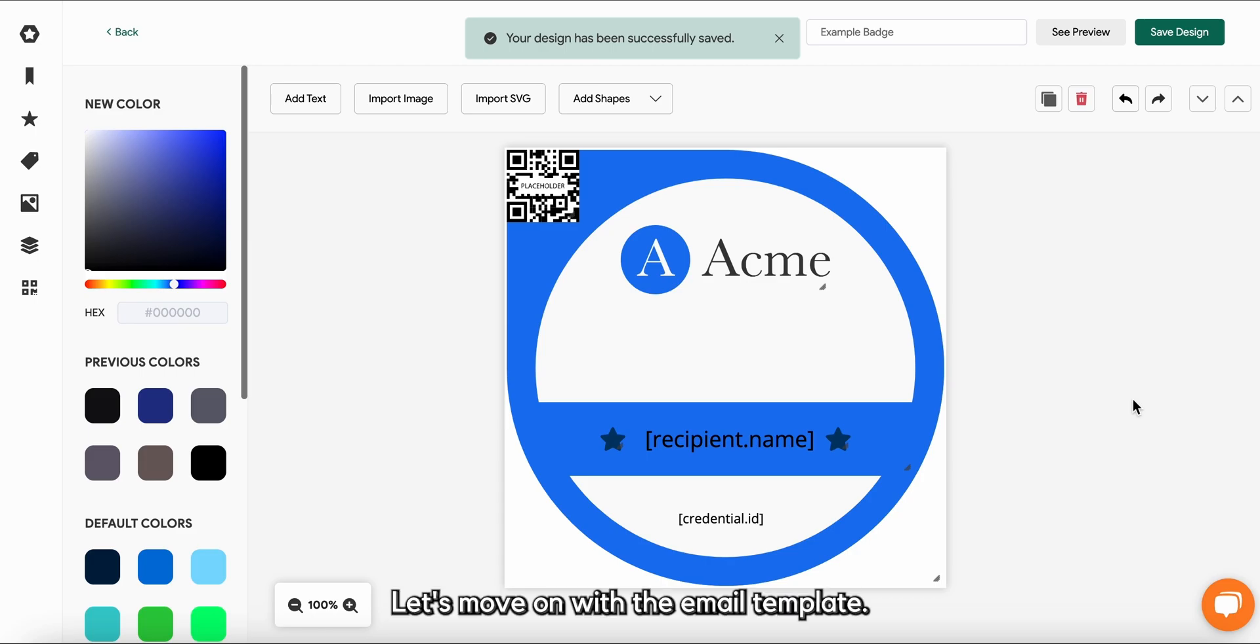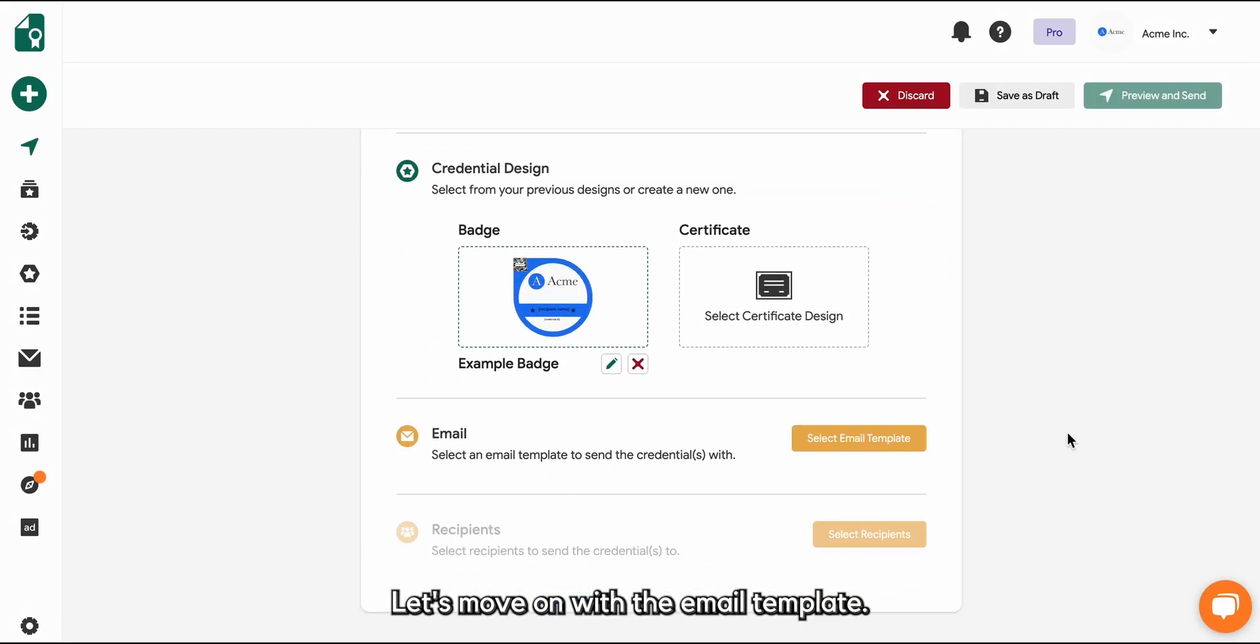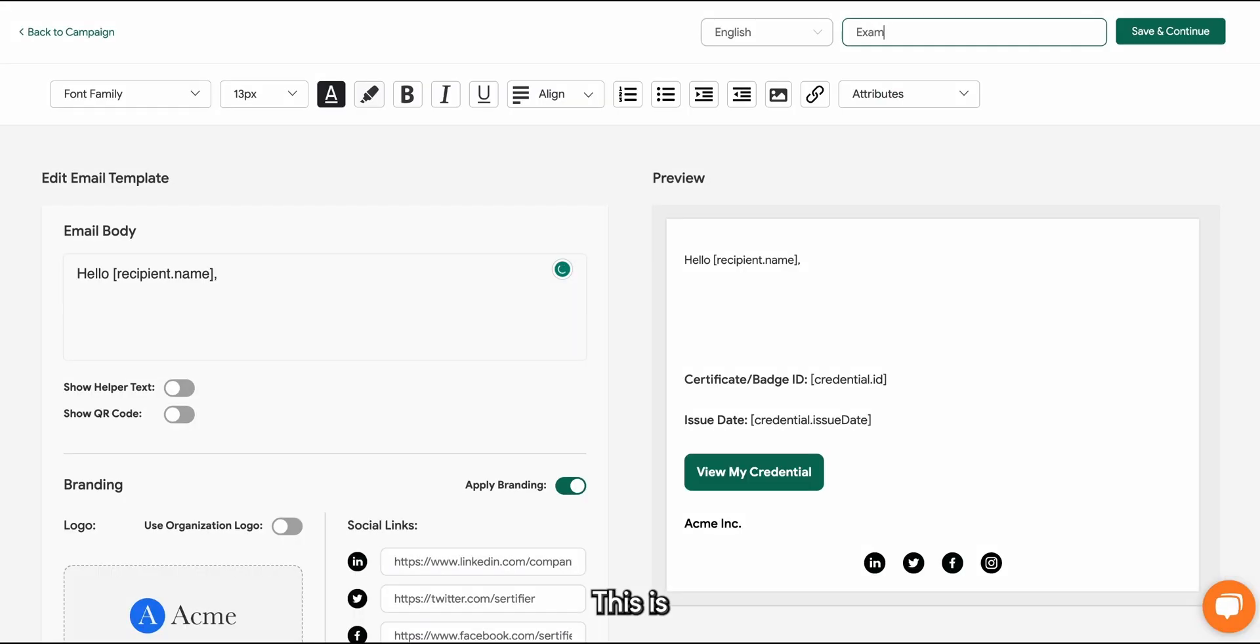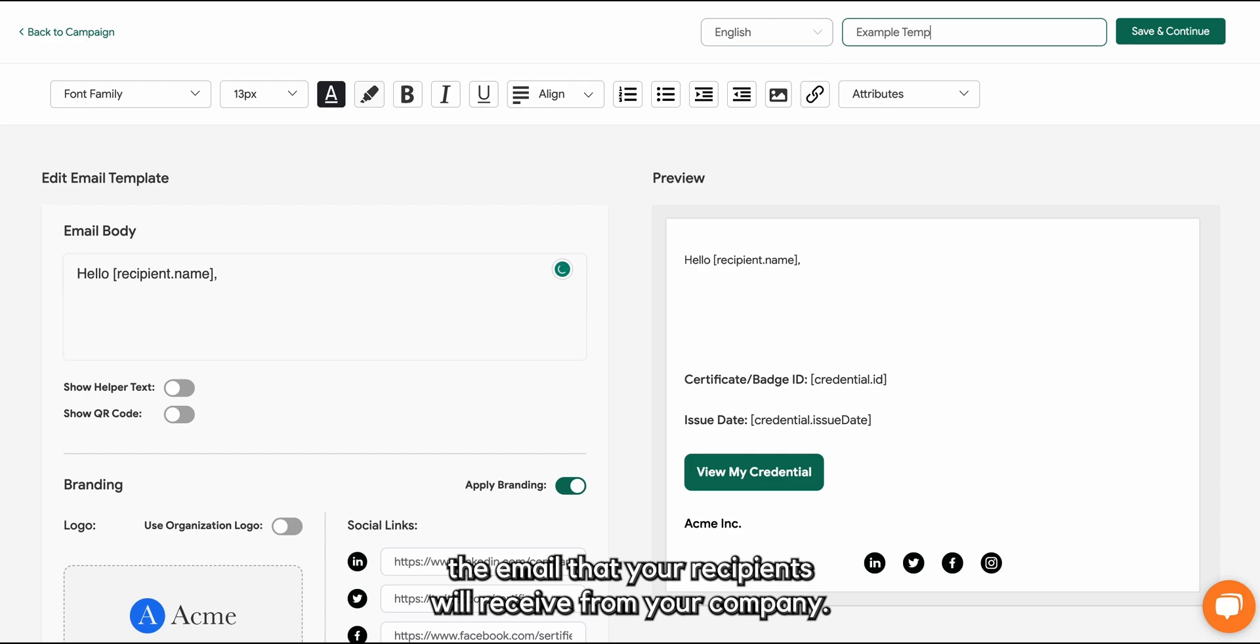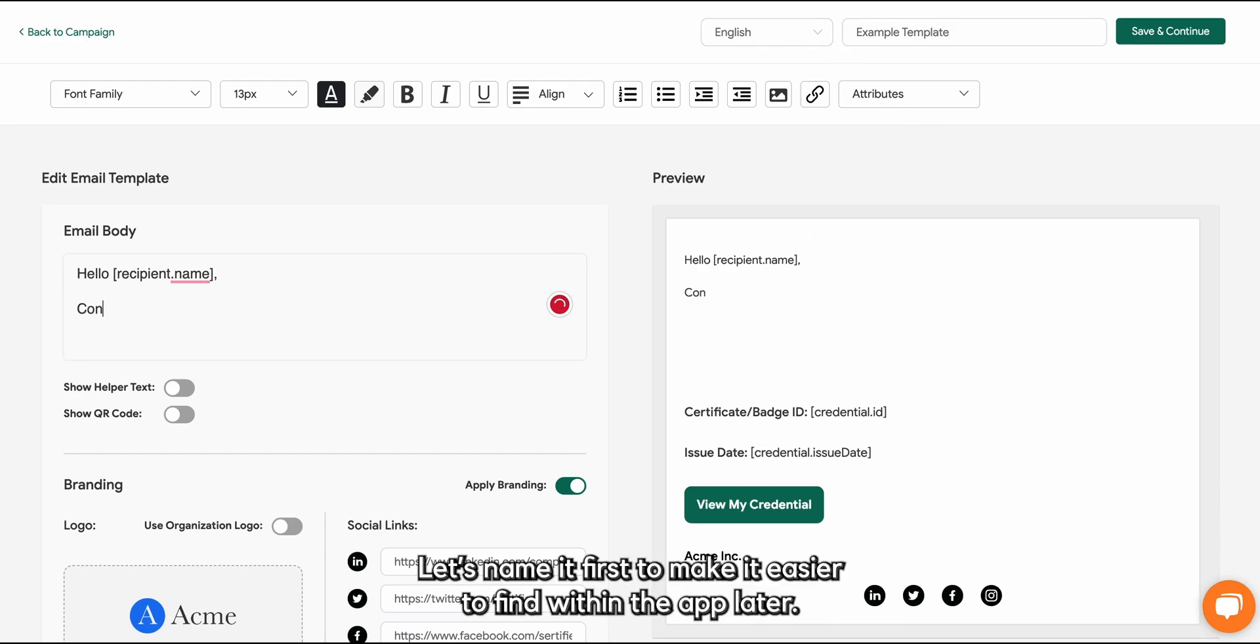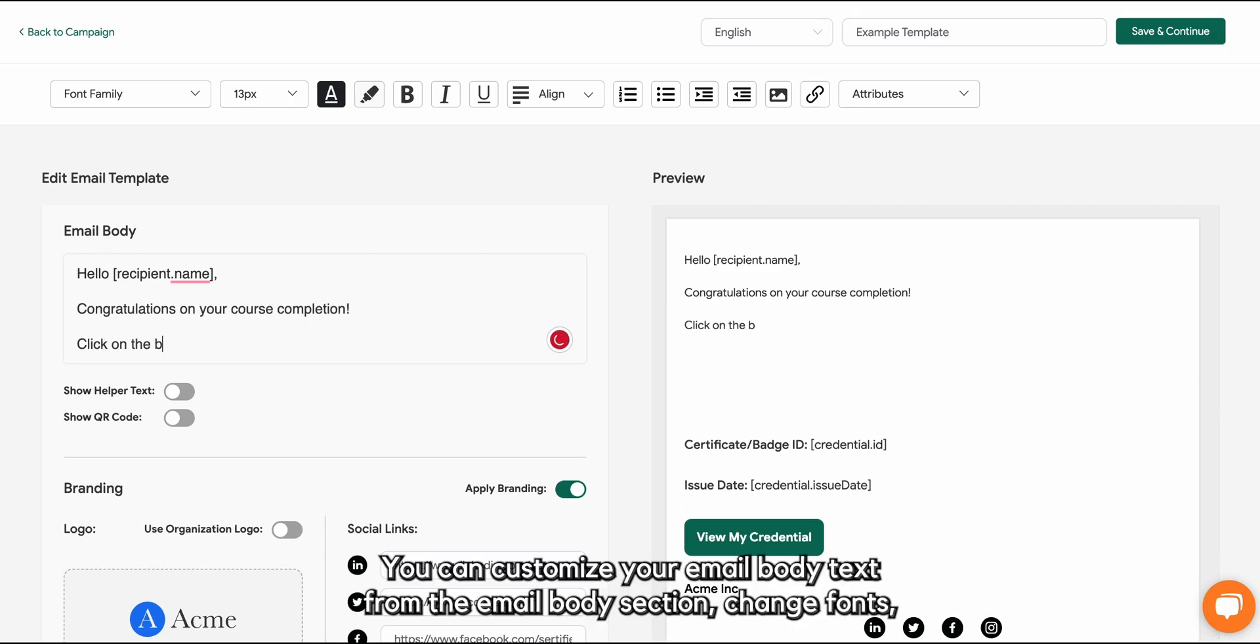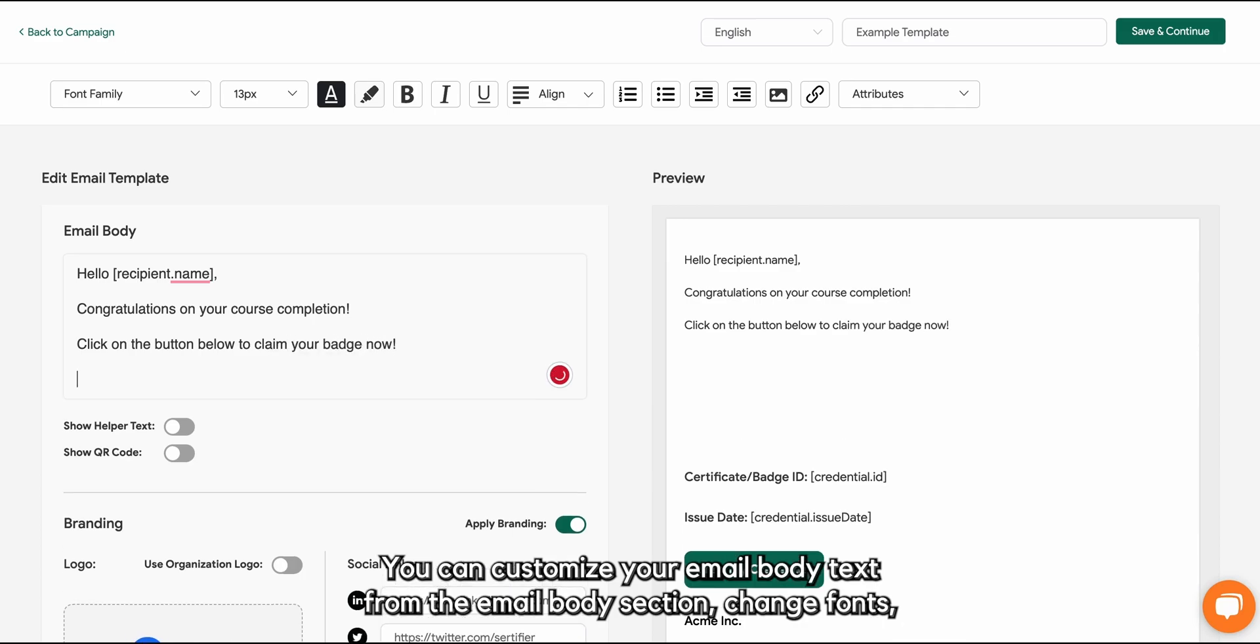Let's move on with the email template. This is the email that your recipients will receive from your company. Let's name it first to make it easier to find within the app later. You can customize your email body text from the email body section.